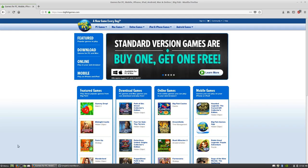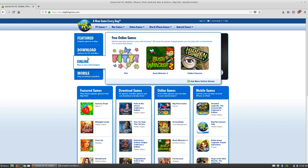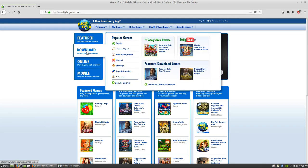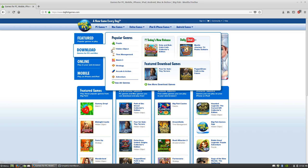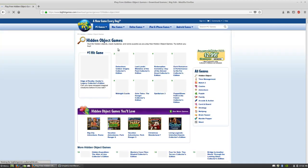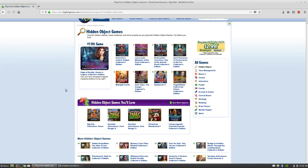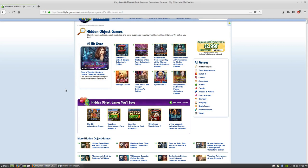Once you've done that, just download whatever game you want to play. You can see here we have games for PC and Mac. I prefer hidden object games, for example Age of Reality.